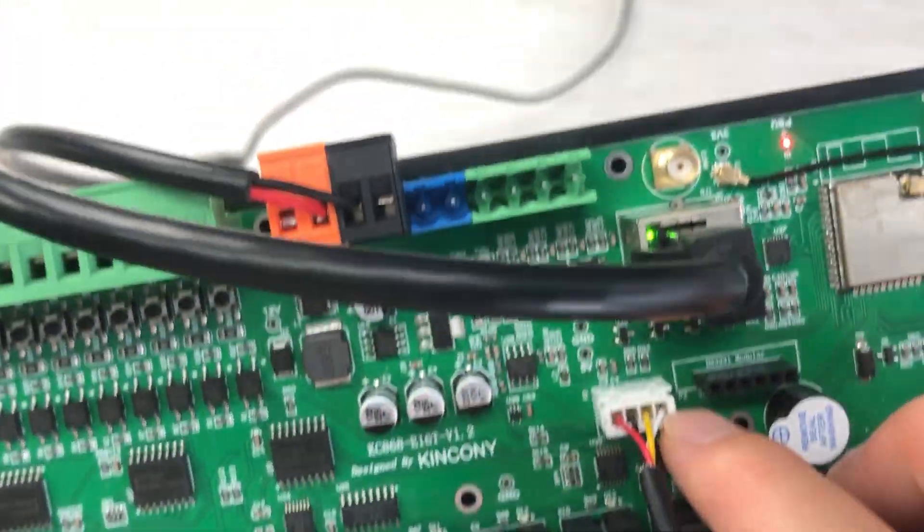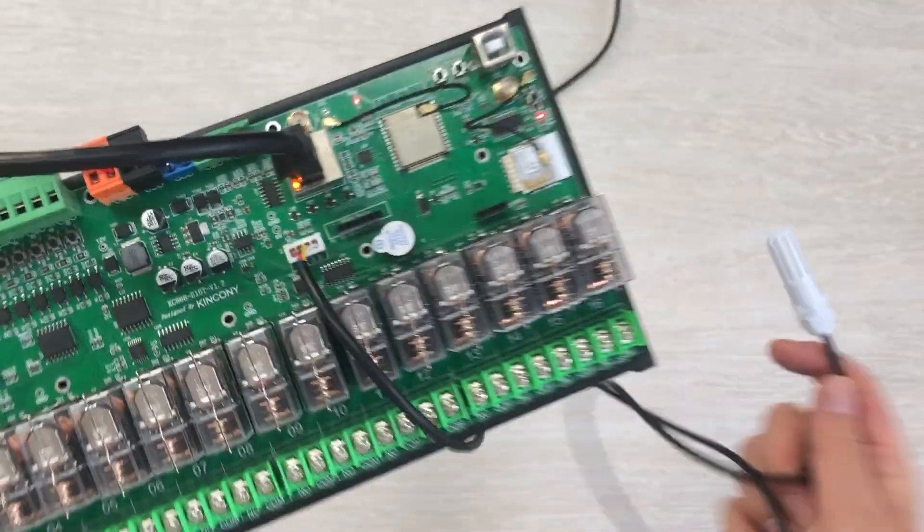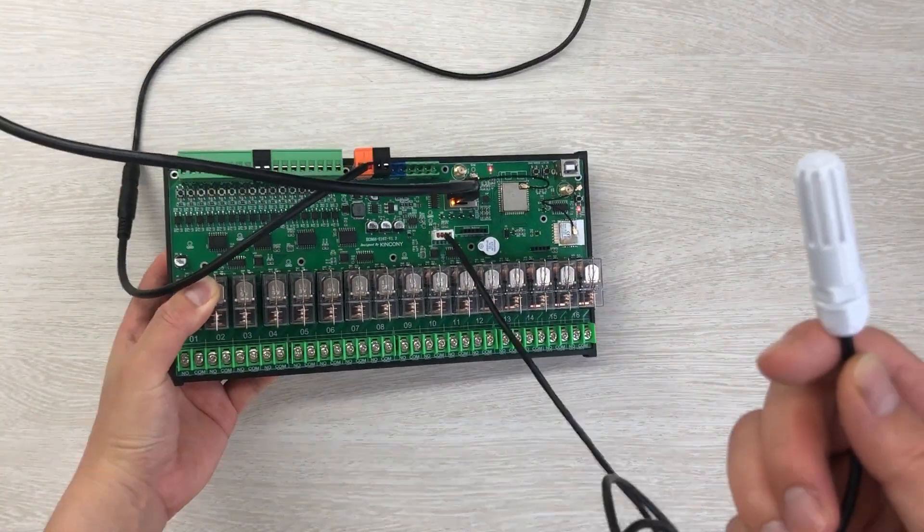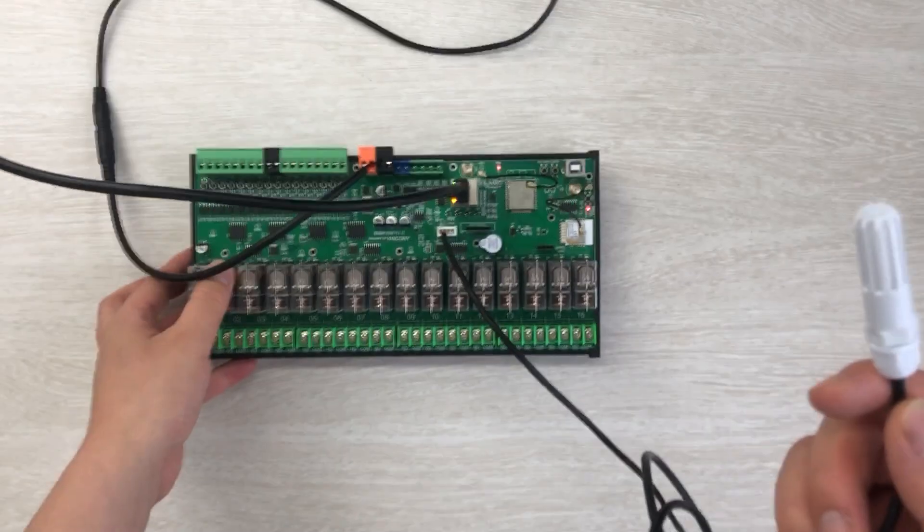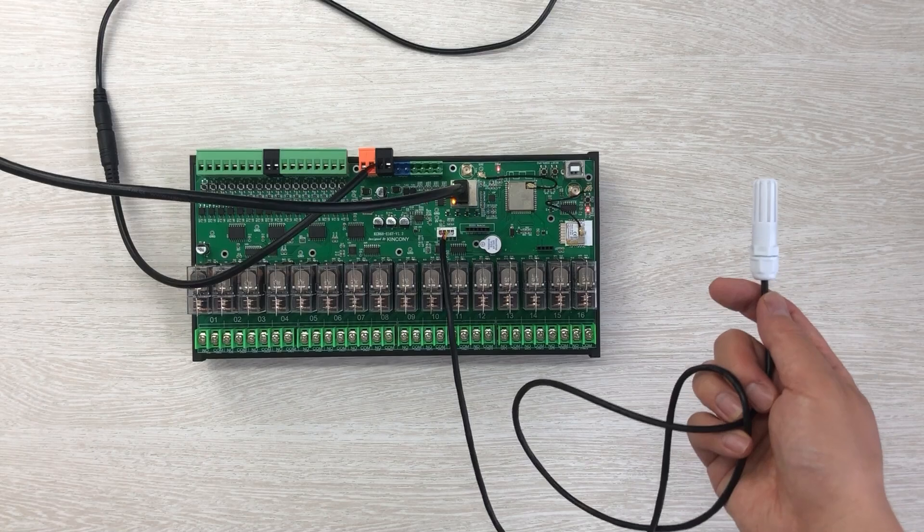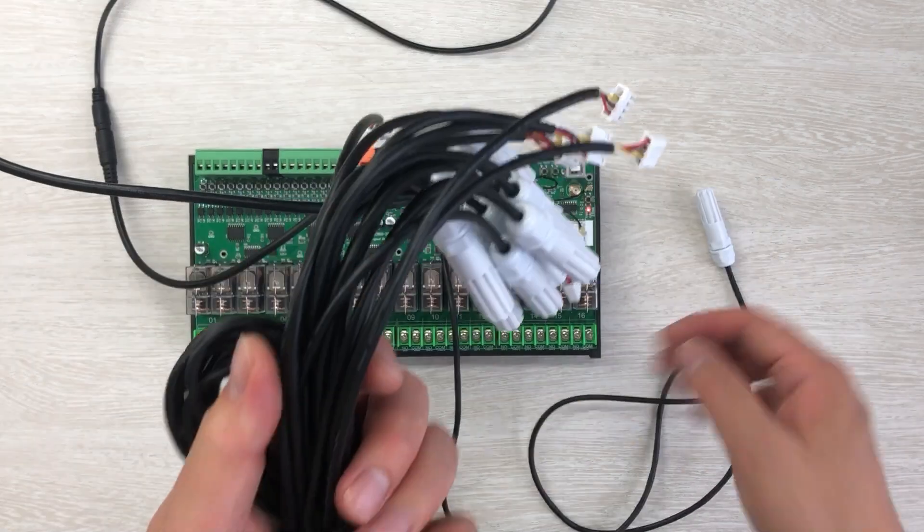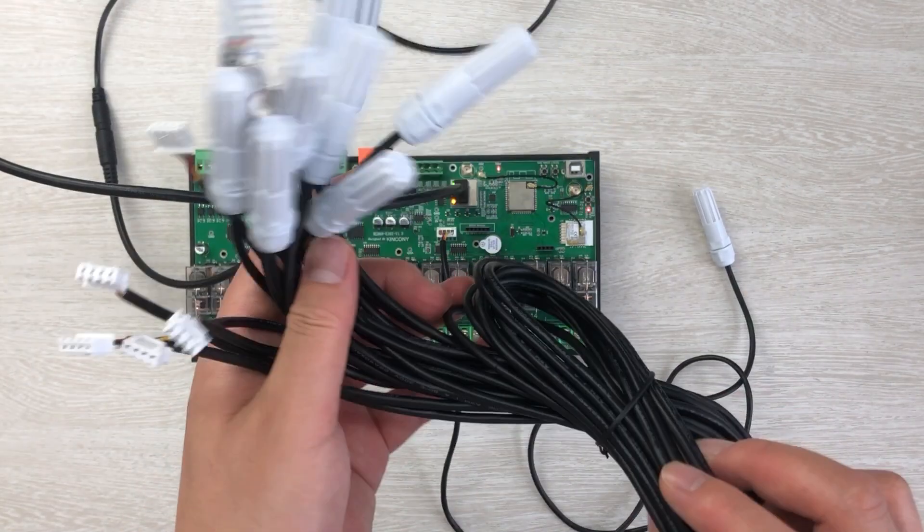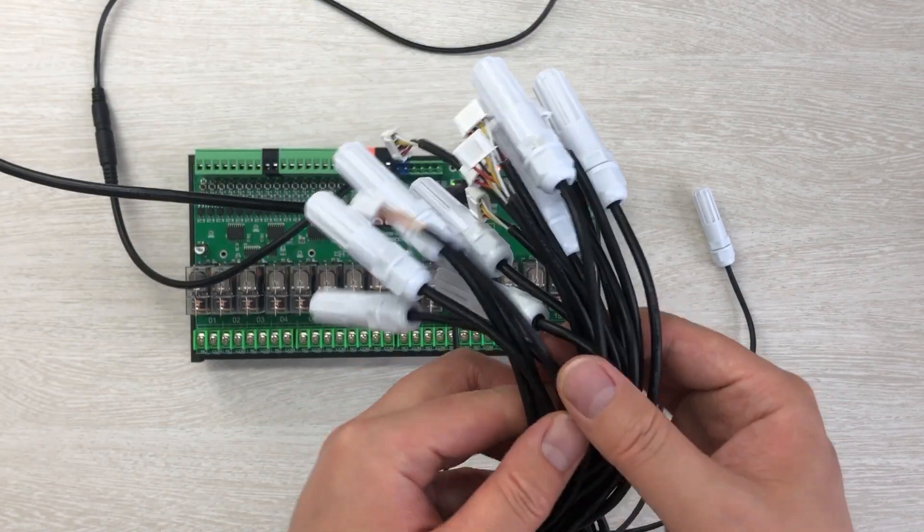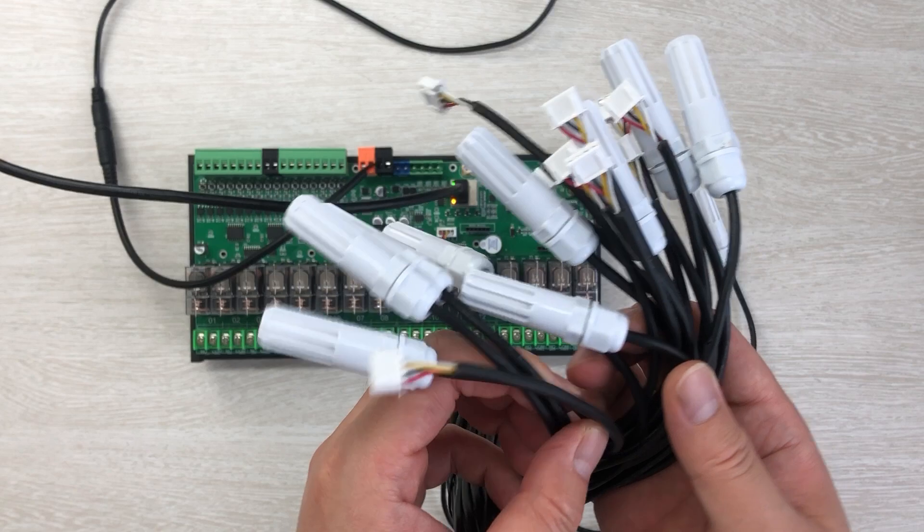You can see this is the temperature and humidity sensor. It's very easy, and you can see here that we have designed it for 1 meter. We can also design it for 2 meters. How long the distance can be used by this cable depends on the cable's quality.